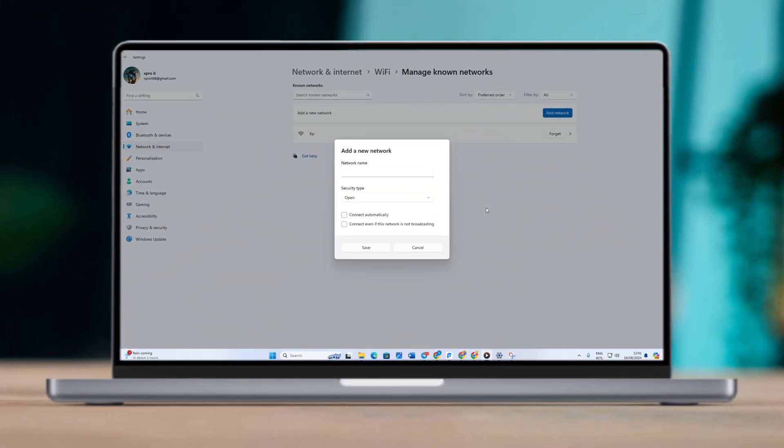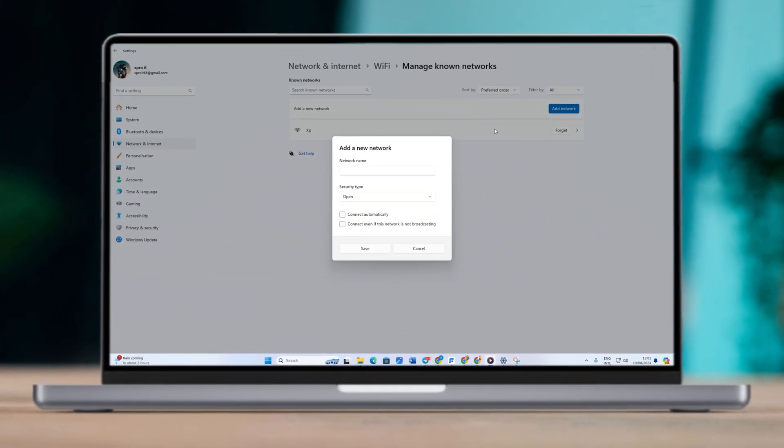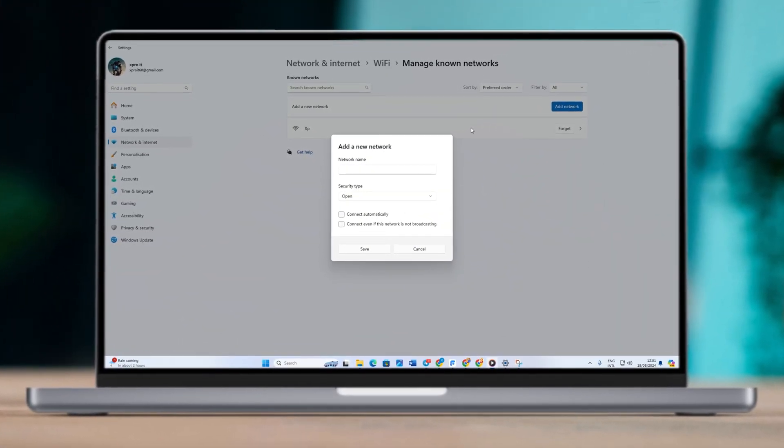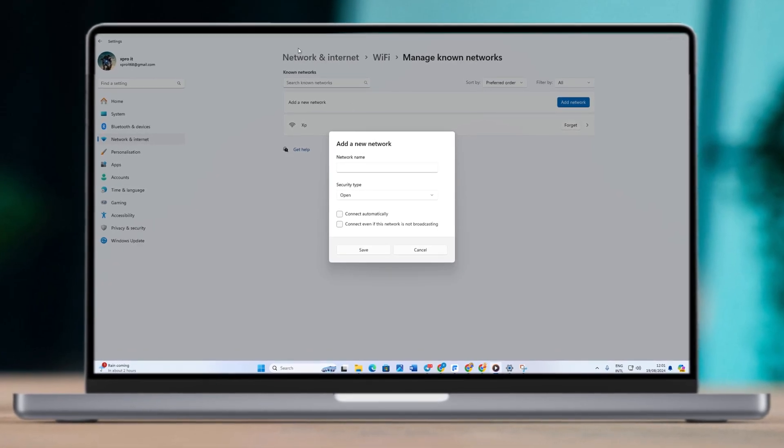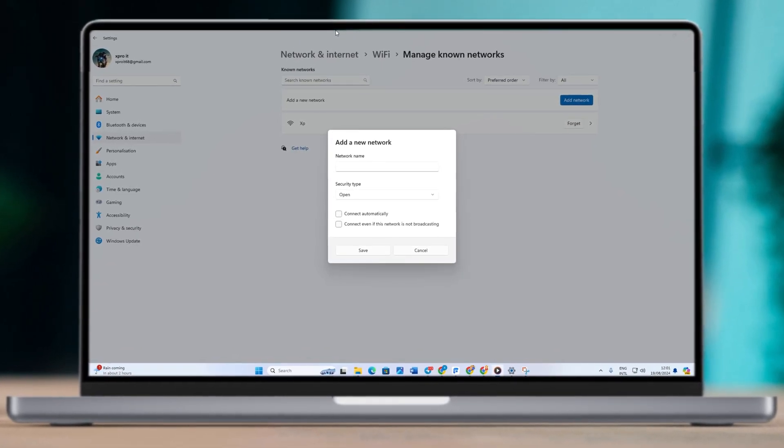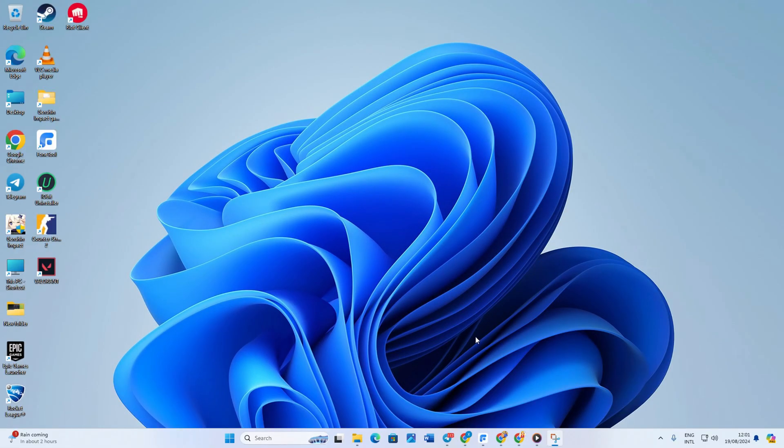Hey guys, how's it going? Today I'll show you how to add a hidden WiFi network manually in your laptop or Windows PC. This is a very simple process, so just stay tuned with me and you'll learn it right away.